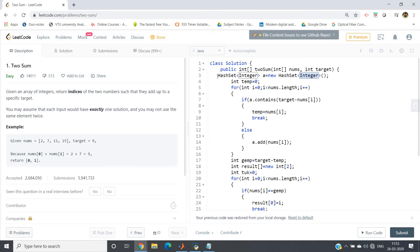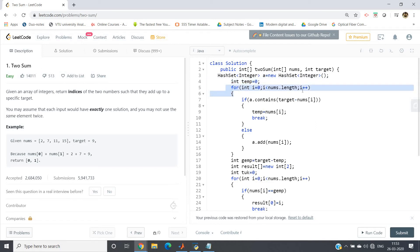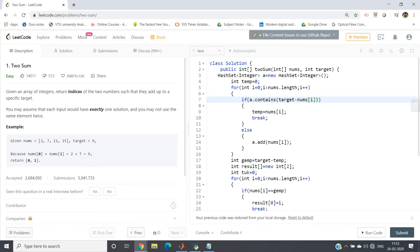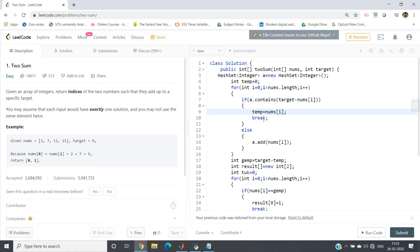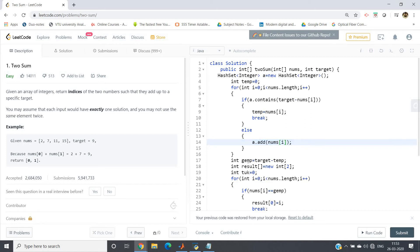So HashSet<Integer> a equals new HashSet<Integer>. int temp equals 0, I have defined - later we will use this. For int i equals 0, i less than nums.length, i++. If a.contains(target minus nums[i]), as soon as this condition is satisfied, that means already the pair we have achieved. One is nums[i] and another one is target minus nums[i] which is already present in the HashSet previously. So what we will do: we will define temp equals nums[i] and then break. Else, if it is not satisfied, then we have to add that element for future iteration in the HashSet. So a.add(nums[i]).